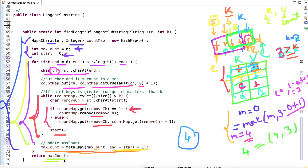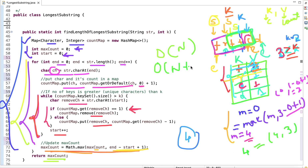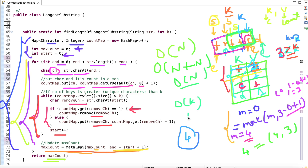For time complexity: the outer for loop runs for all n characters and the inner while loop processes each character only once, giving O(n + n) = O(n). The space complexity is O(k) because we store at most k+1 values in the HashMap — the while loop ensures we never have more than k unique characters in the HashMap.